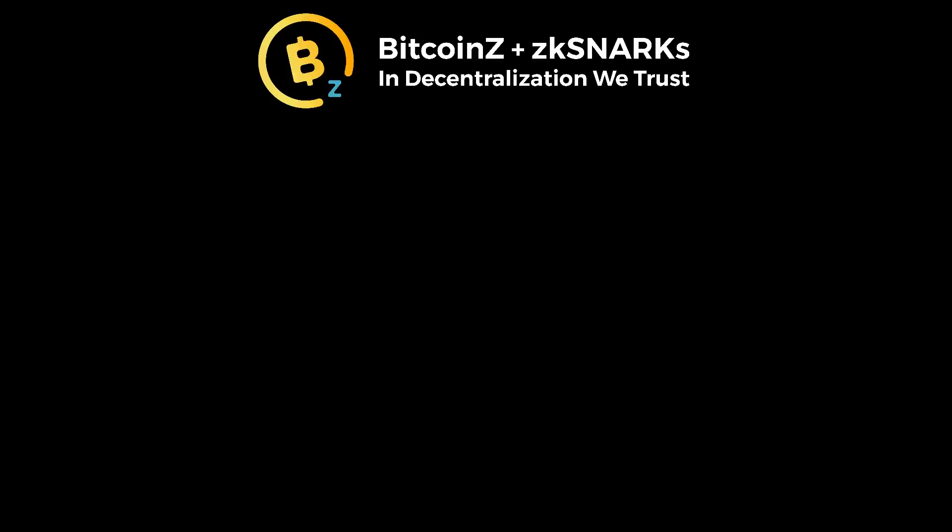Hello everybody, this is CryptoRex with the Bitcoin Z community team. I would like to go over a quick instructional video of our Bitcoin Z GUI miner and show you a couple of the features that it has so you can get started mining.